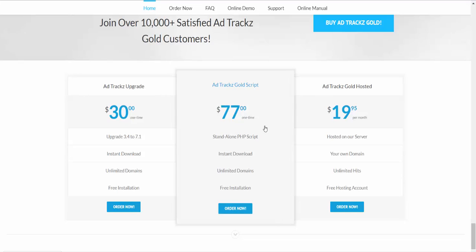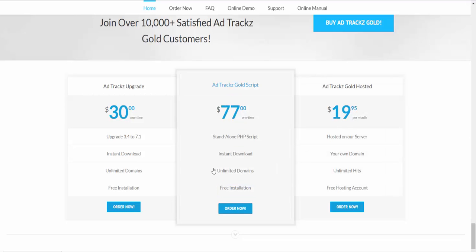So if you're a big fan of one-time payments, you can go for $77 here. Or if you prefer monthly payments, it's just $19.95 per month.